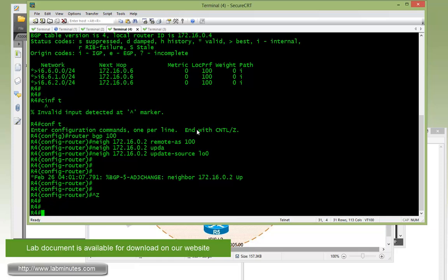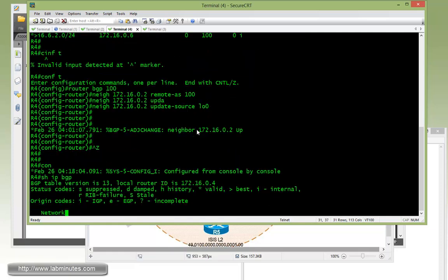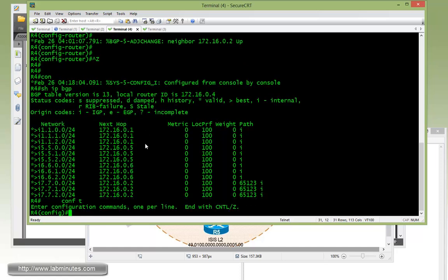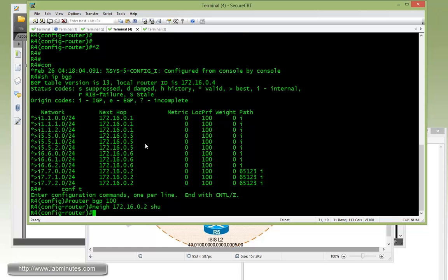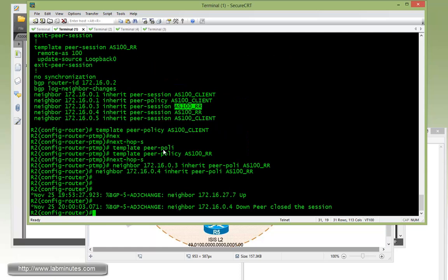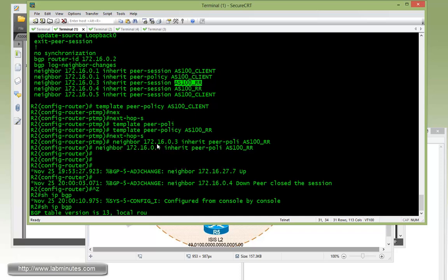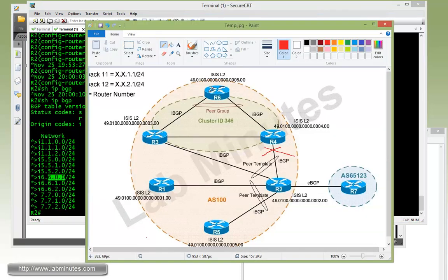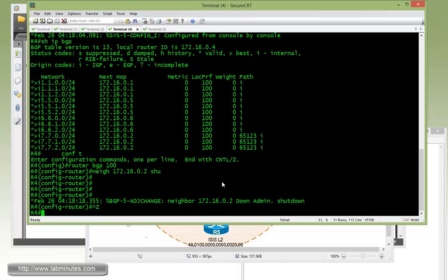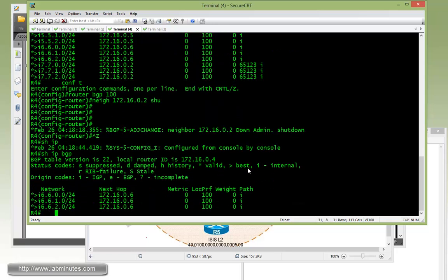Go over to R4. Before we do that, let's do a quick show IP BGP — currently R4 is learning all the routes. Get under router BGP 100, specify the neighbor which is R2, and then shut it down. Going over to R2 and doing show IP BGP, you can see R2 is still learning a route to R6 coming from R5. But for R4, if we do another show IP BGP, you can see R4 currently only has routes to R6, which means it can no longer reach R1 or R5.